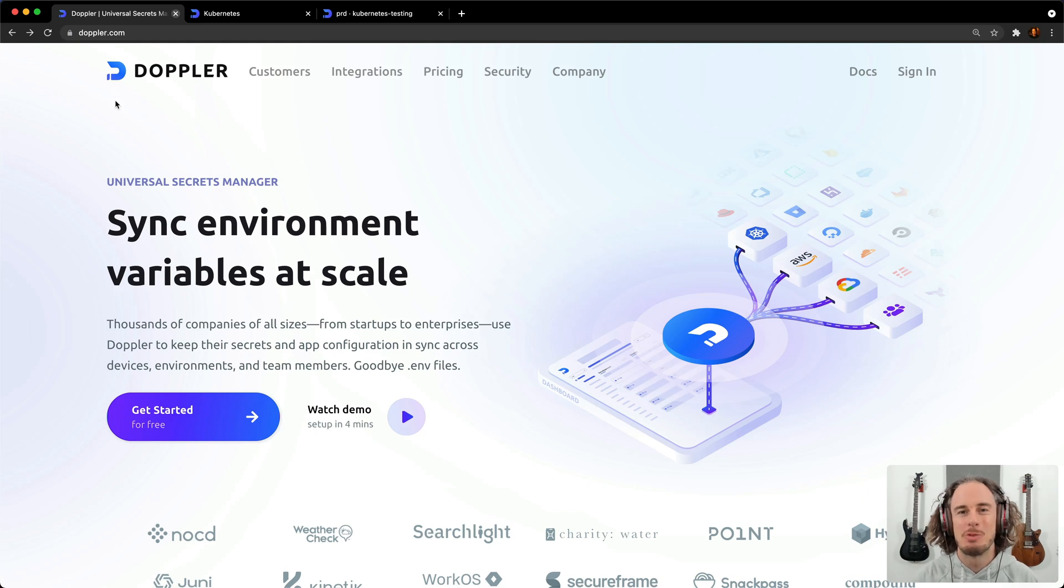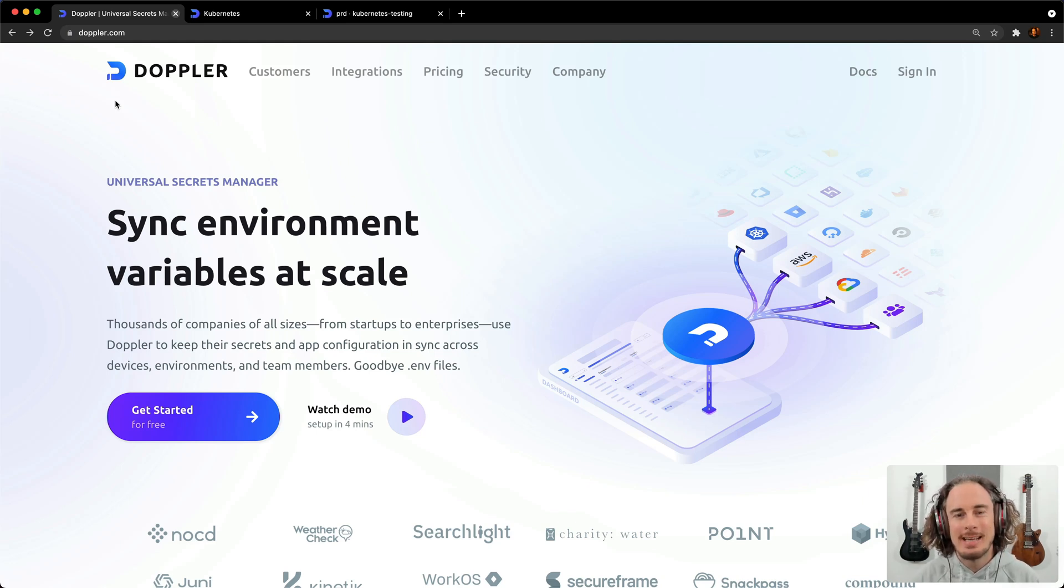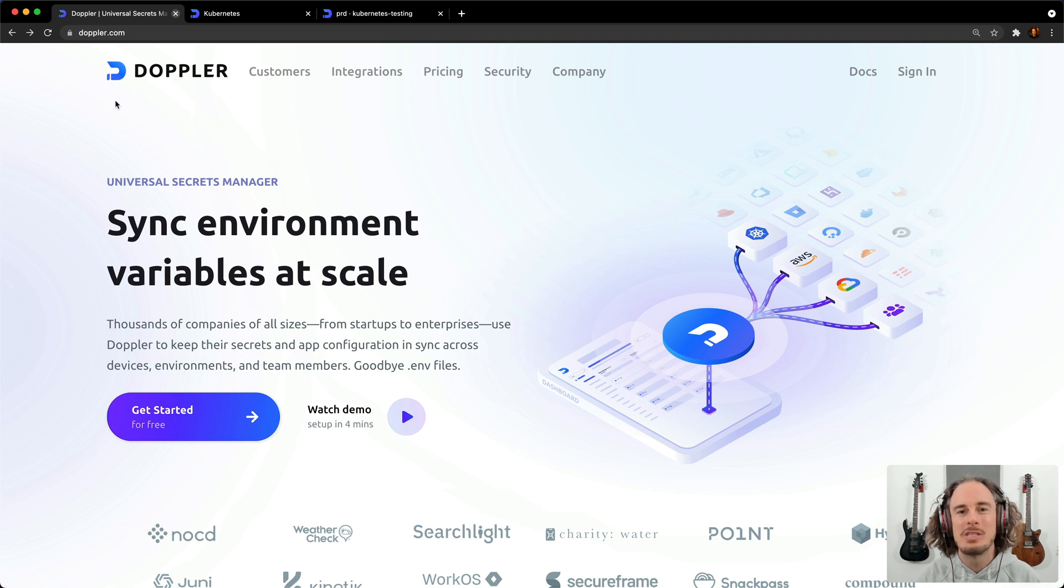I'm Ryan Blunden from Doppler and today I'm going to show you how to inject secrets into your Kubernetes applications using the Doppler CLI method.